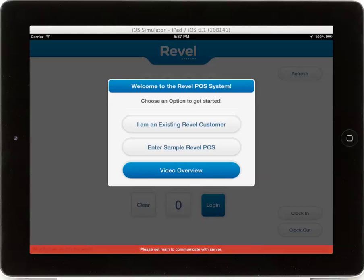Hello and welcome to the Revel Systems video training library for build 1487. With this video we will walk through the initialization process after downloading an app or re-downloading an app and entering it for the first time.